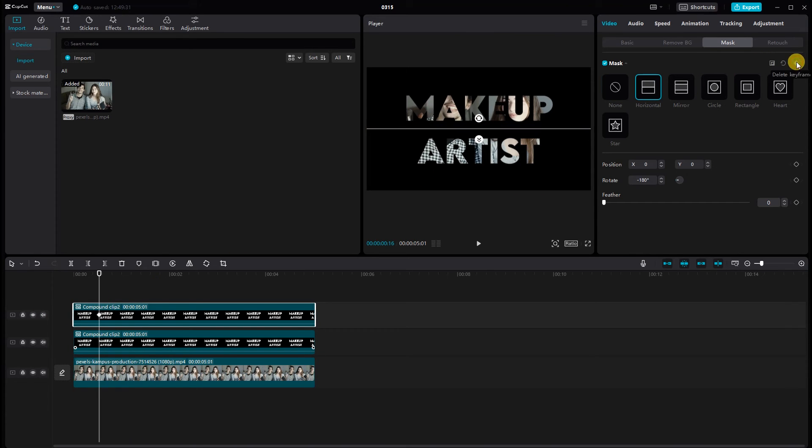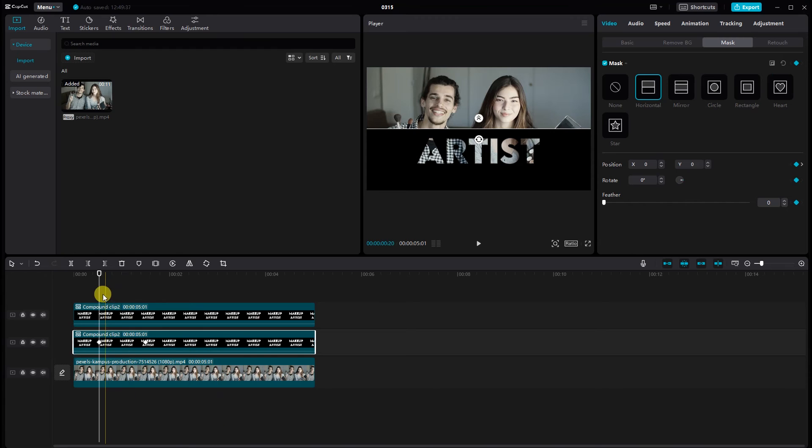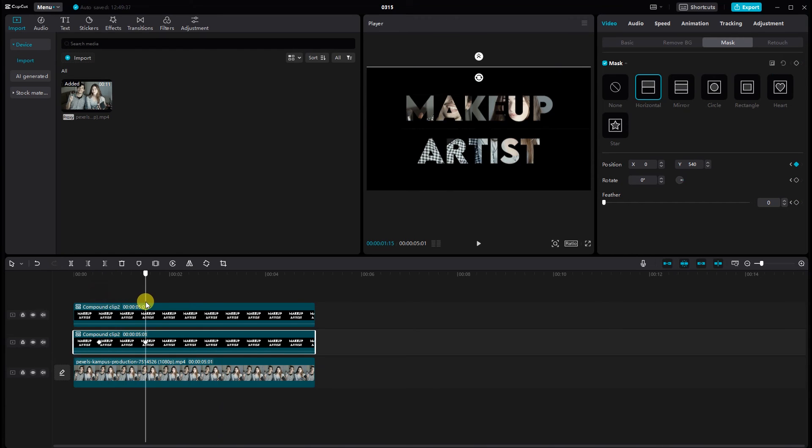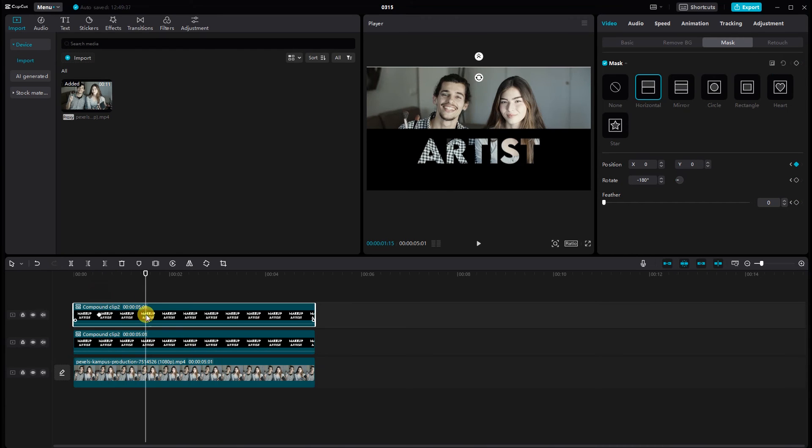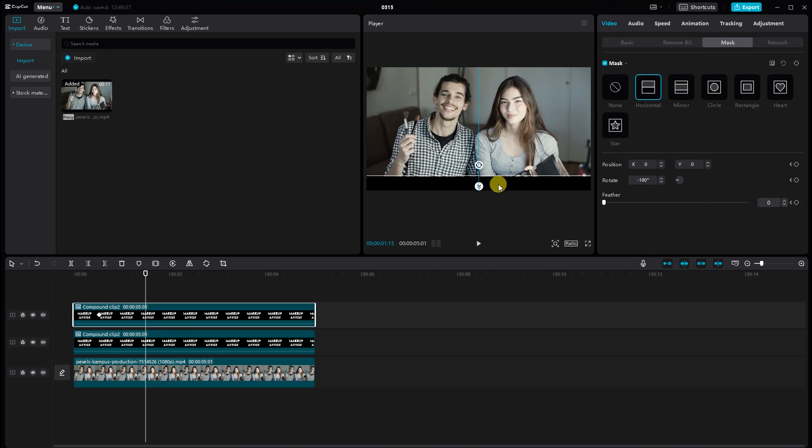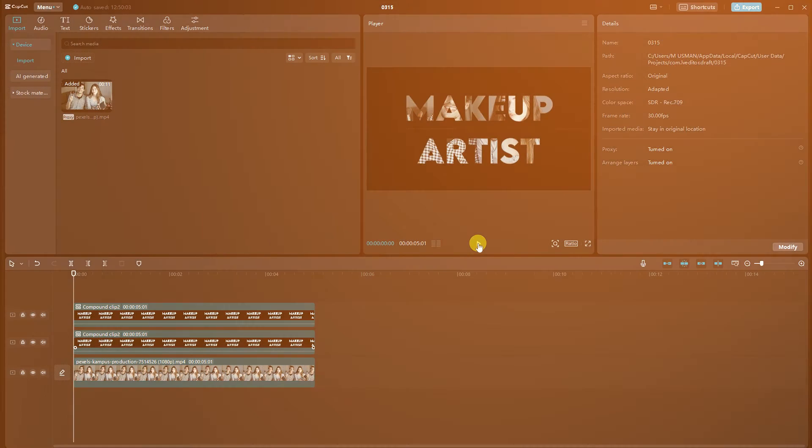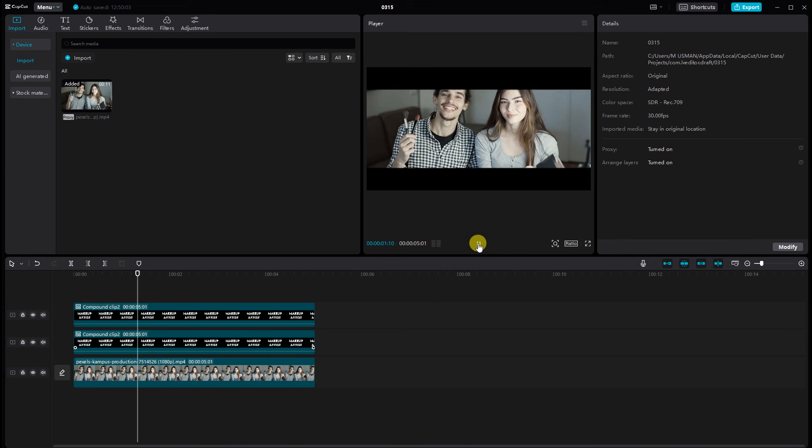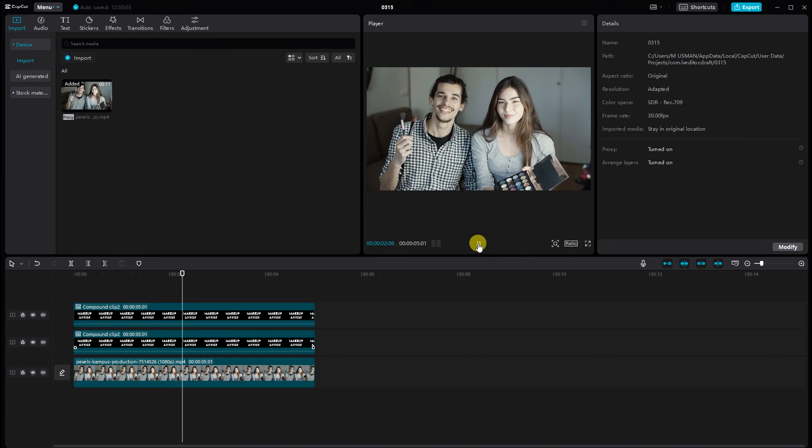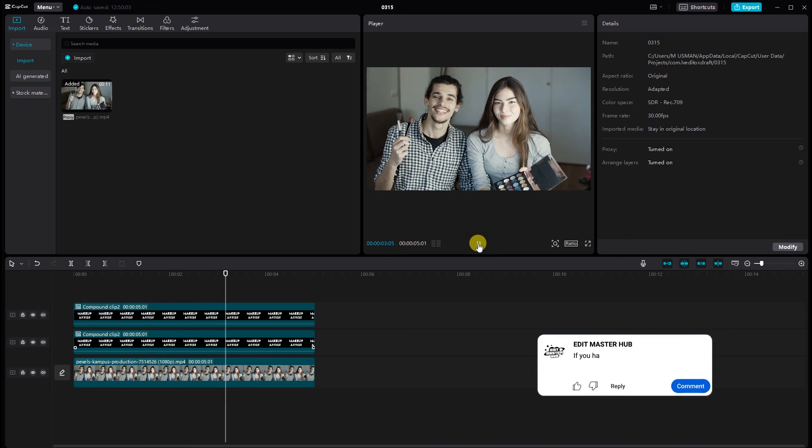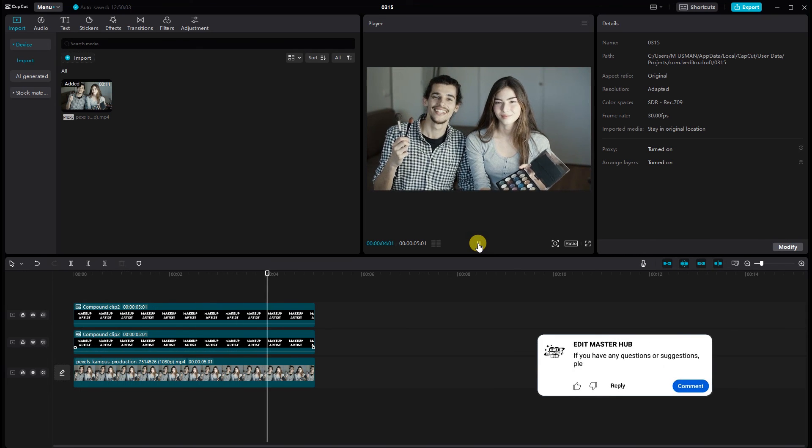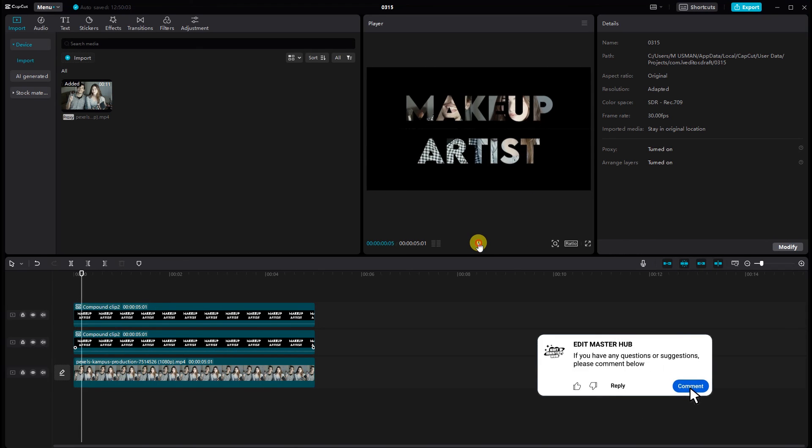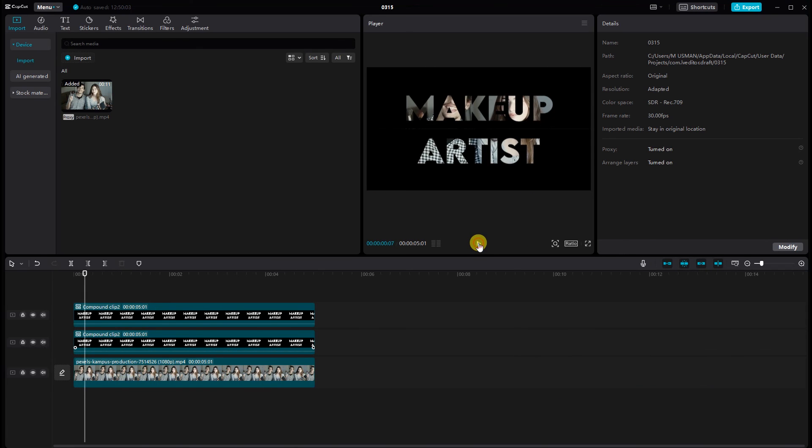Now add the keyframe. Adjust the mask. Great. Now let's preview our intro. And there you have it. A stylish split-screen text effect for your YouTube intros using CapCut.